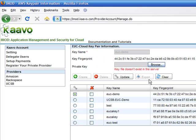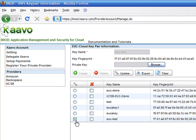iMod communicates to the servers over SSH, and without the key pair, it wouldn't be able to communicate with the servers.